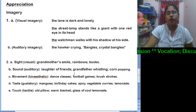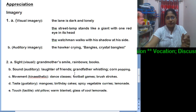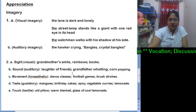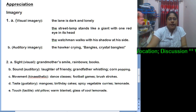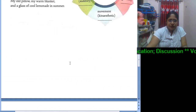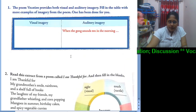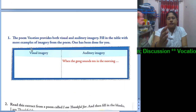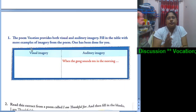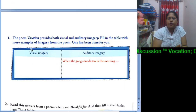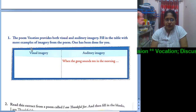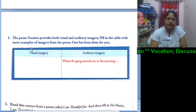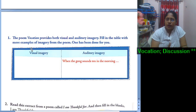Okay students, I hope you all have done the worksheet. Now let us discuss the answers. In the first part, in the first box, it was asked that the poem 'Vocation' provides both visual and auditory imagery. Fill in the table with more examples of imagery from the poem.